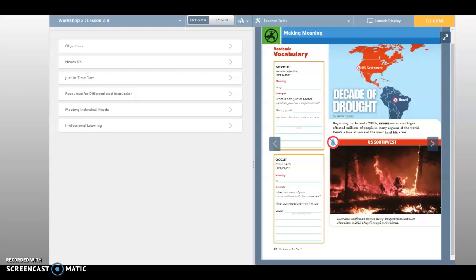Severe and occur. All right, now looking at Decade of Drought.